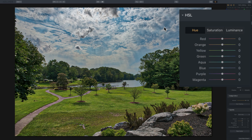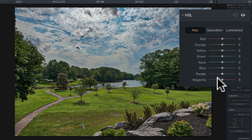I want to come in and maybe add a little pizzazz to the picture, and I could do that very easily with the HSL filter. First, we have Hue. You would click on Hue and adjust the hue from the hue range of each of these colors. Often I don't mess with Hue that much.